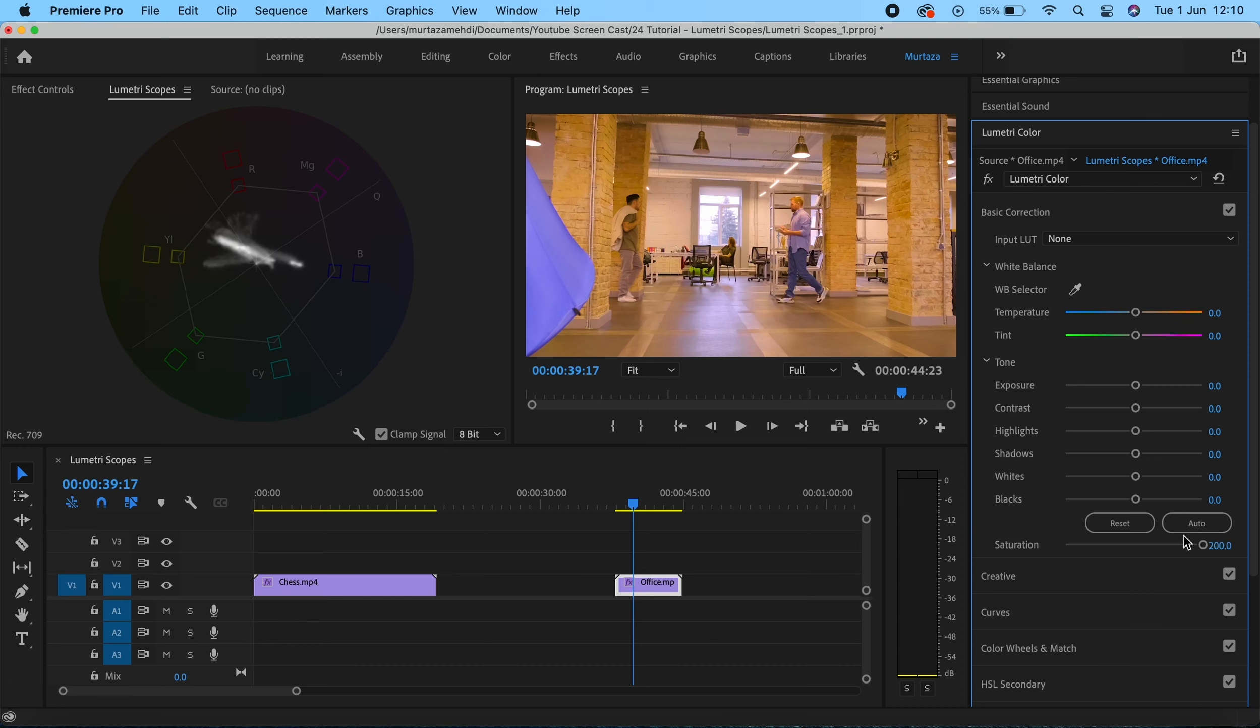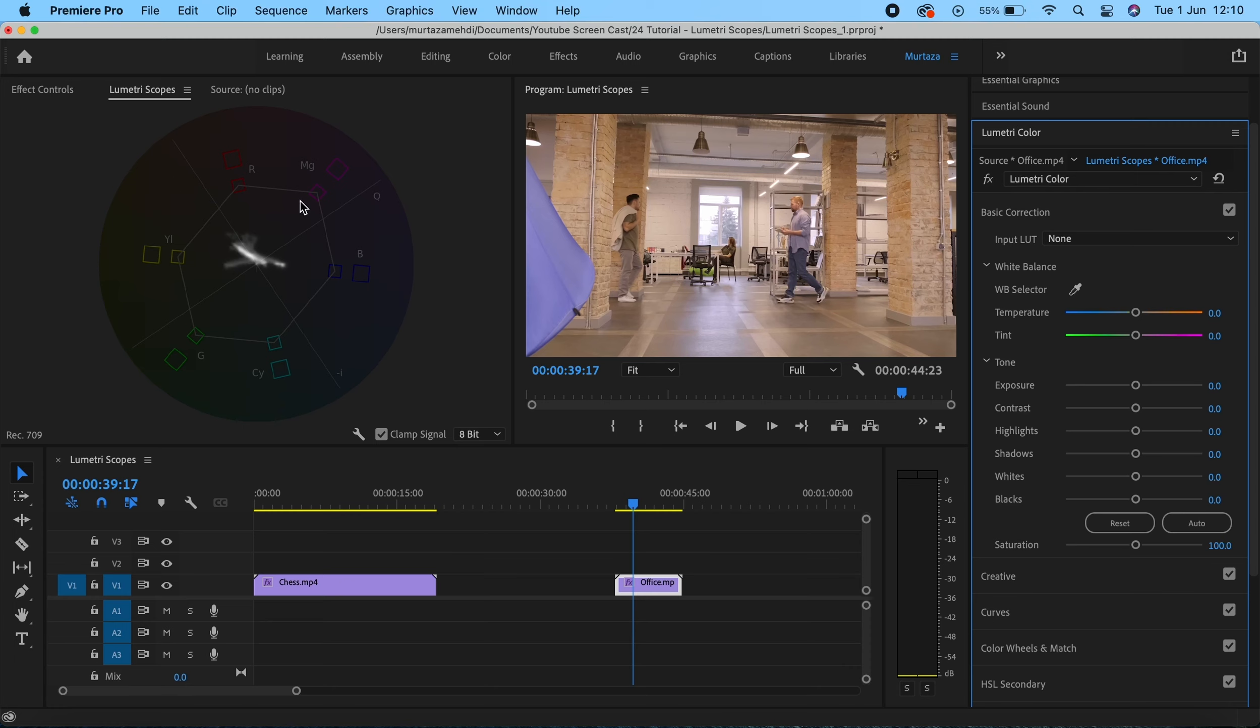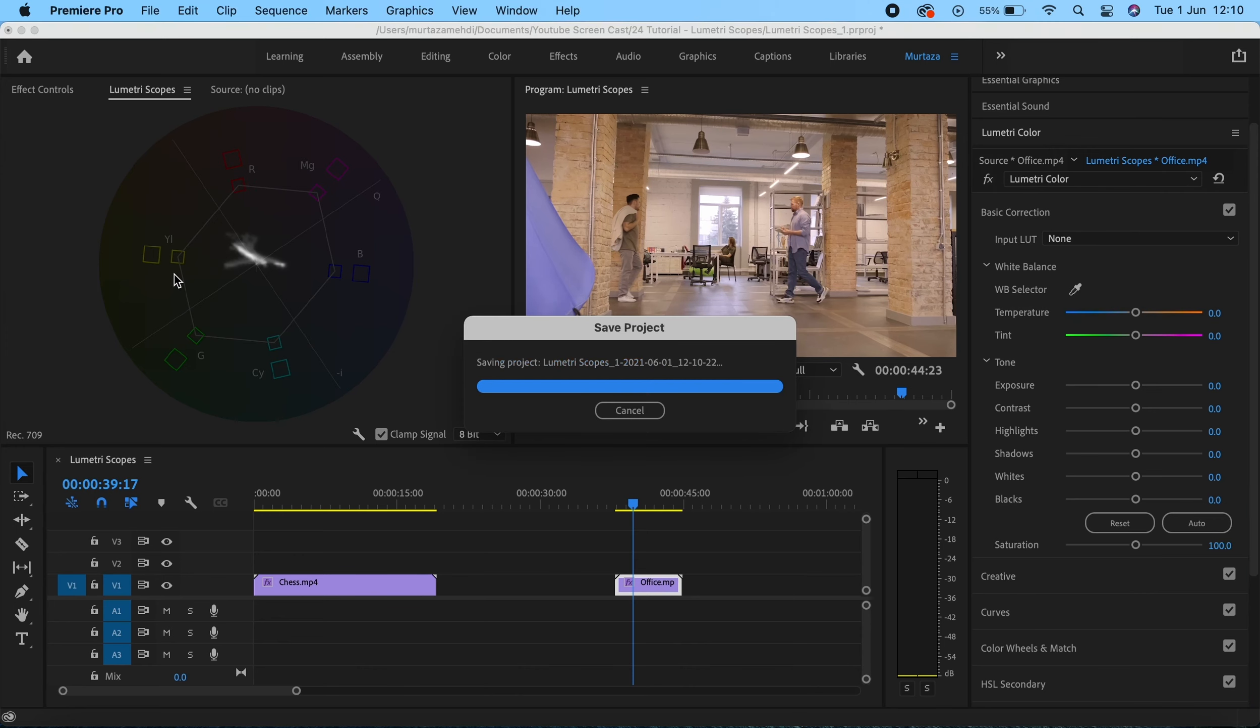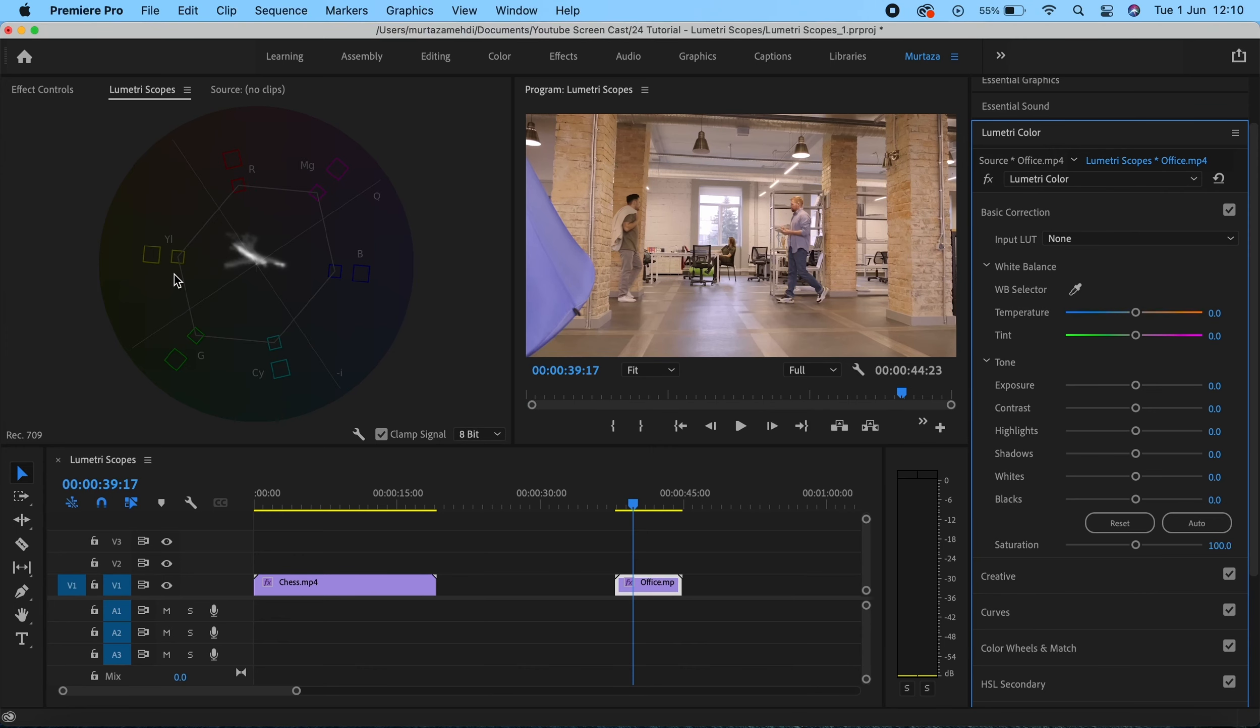There are some limits when it comes to colors, and these rules are defined by the broadcasting industry. Here in the vectorscope, this inner circle boundary is your legal limit. I mean, I'm saying legal limit but it's basically guidance. That's your limit for your red, blue, cyan, and magenta and all of the other colors.